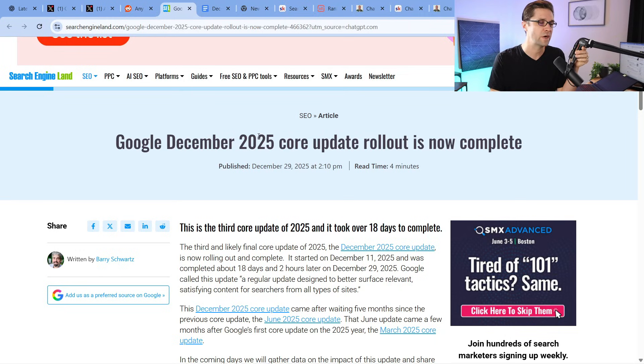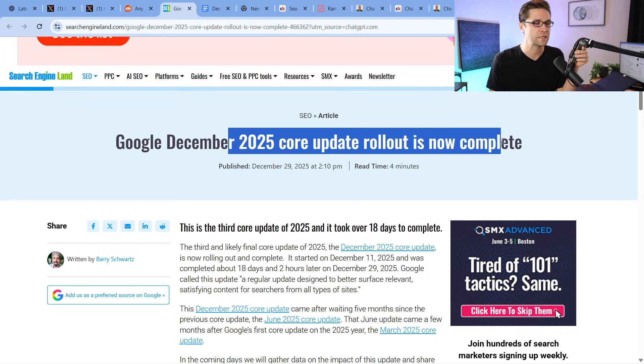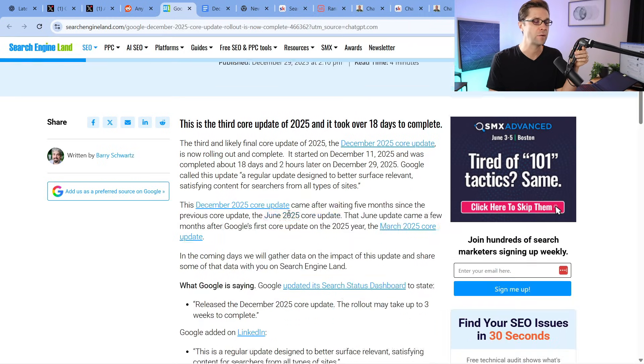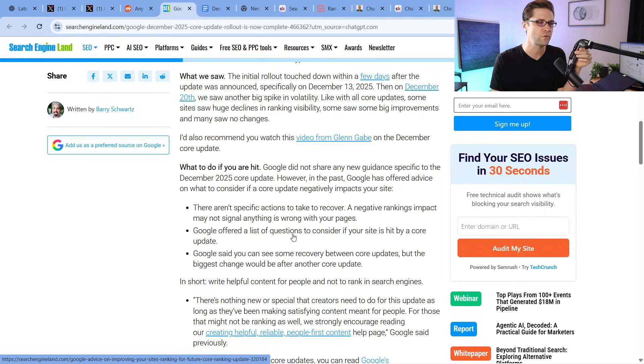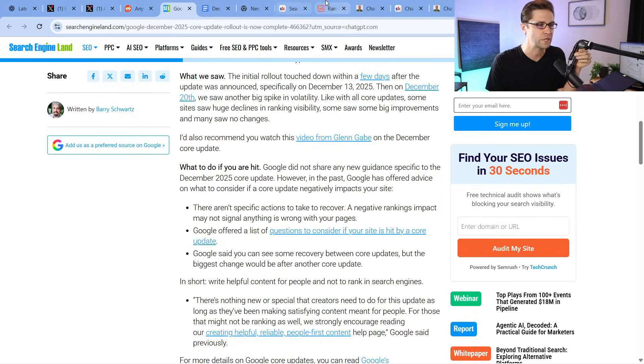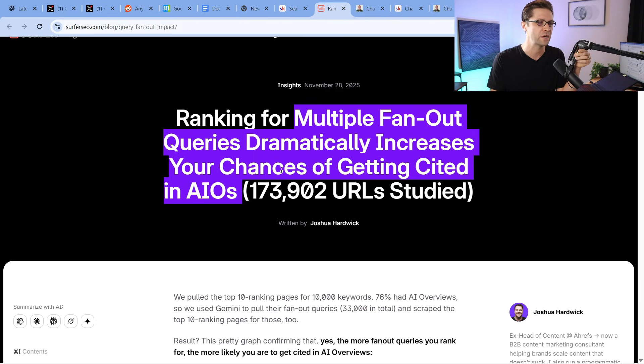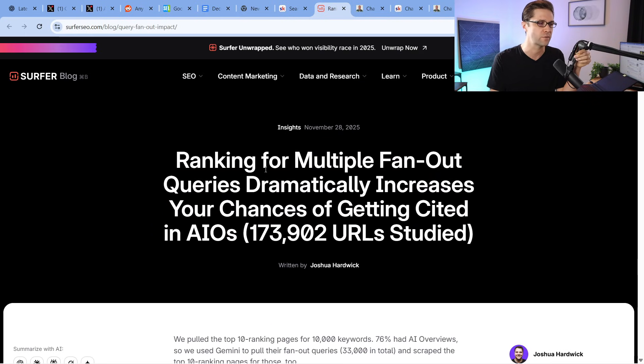So finally, it's over. The December 2025 core update is completely rolled out. Now we get to see how the dust settles and figure out what we do from here, because a lot has changed. Now SEO, AIO, whatever you want to call it — if you want to rank your website online, you have to consider what we're going to go into.